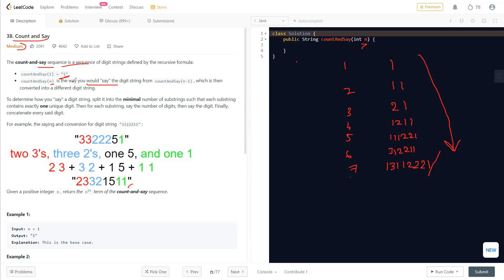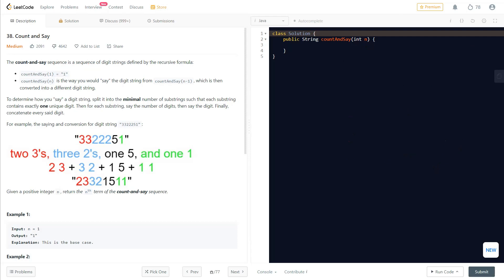This is not a very tough question — it's pretty understandable how we can go step by step. We are just counting the number of digits, adding the count and then the digit, then the count of the next digit and that digit. Let's quickly go ahead and write the solution.